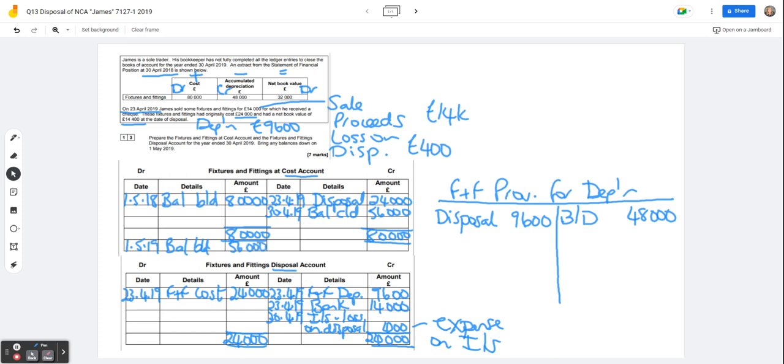Hopefully you can see that that's how you answer the question. Seven marks, section A, job done. Thanks very much for watching. Don't forget to like and subscribe if you've enjoyed the video.